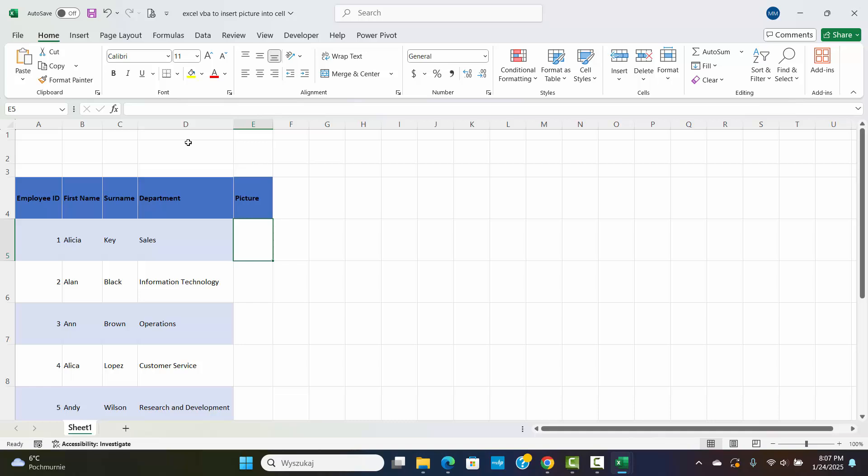In this video, we'll show you how to easily insert a picture into an Excel worksheet and fit it perfectly into any cell you've selected, using Excel VBA.